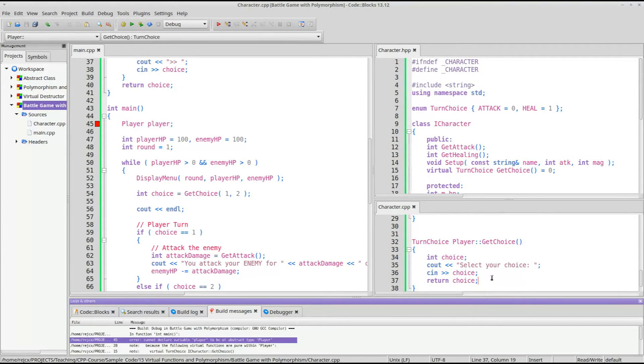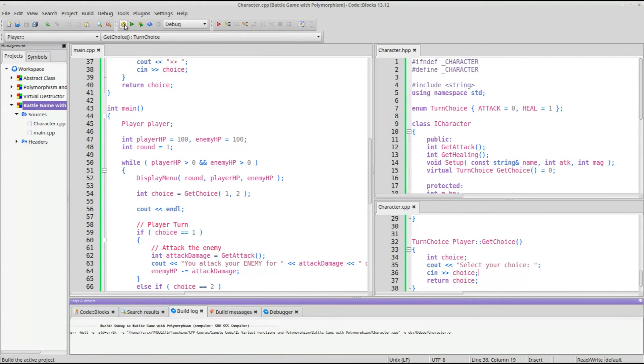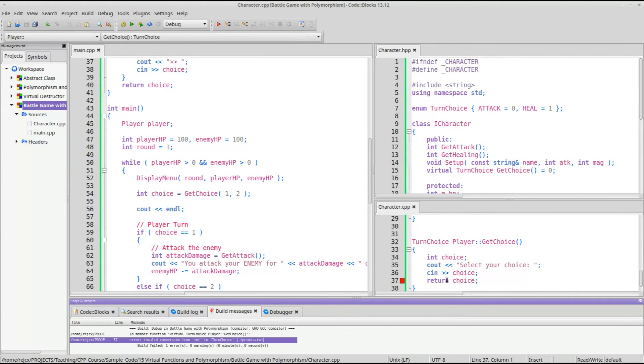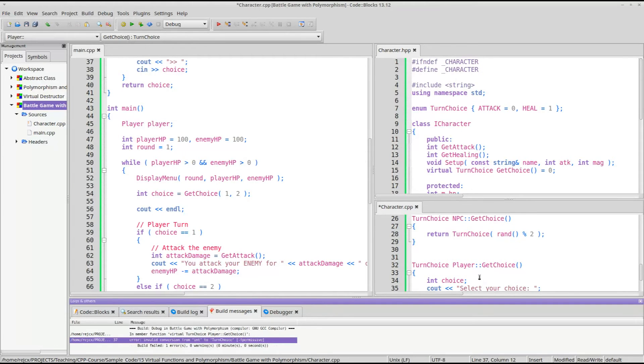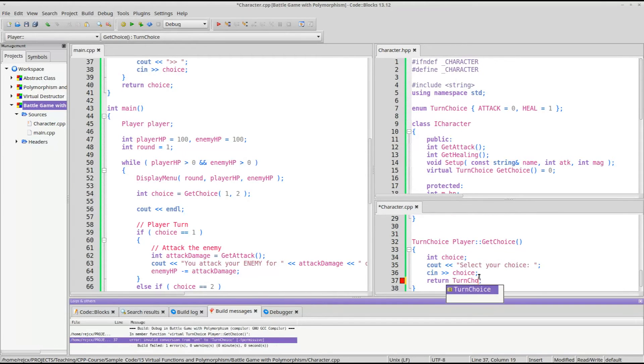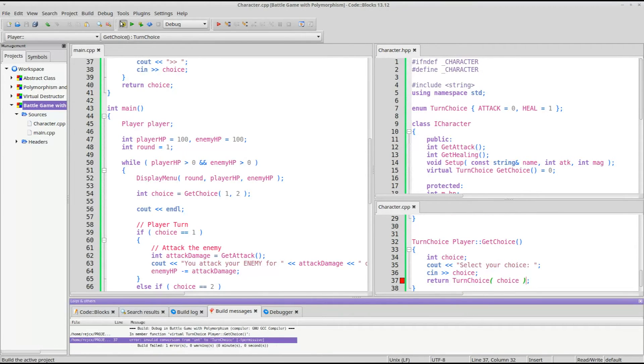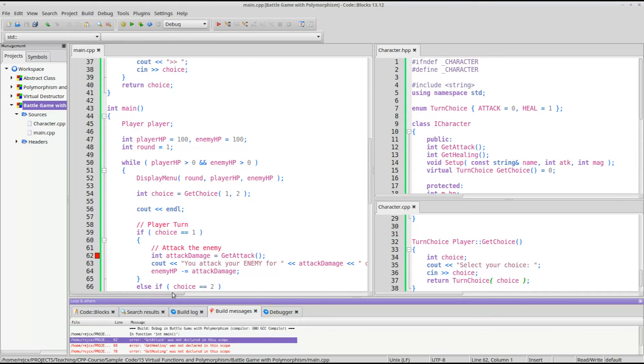And we'll not do any error checking at the moment, just we will hope that it's correct. So and then this needs to also be converted, so turn choice, casting it. There. So we have some other stuff to fix now.